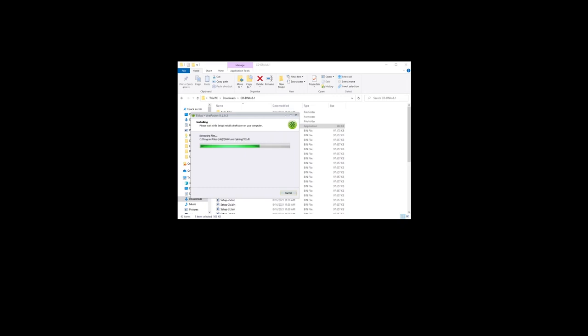Once the upgrade is complete, click the launch DNA Fusion dialog box and click finish. The upgrade has been completed. Thank you for watching.